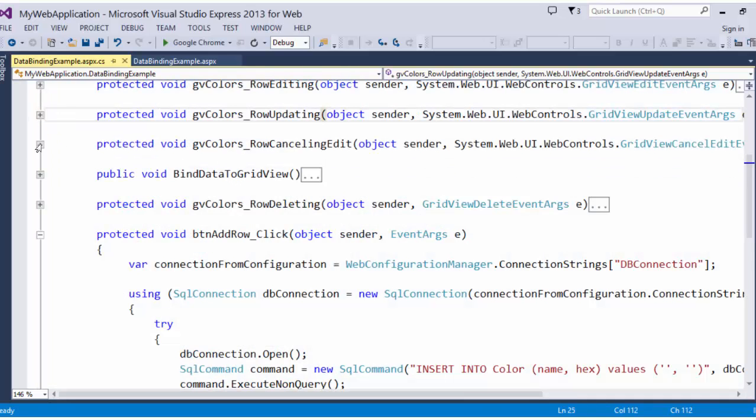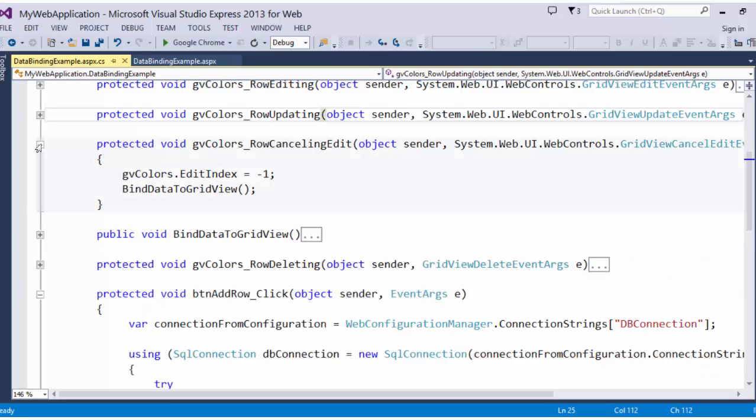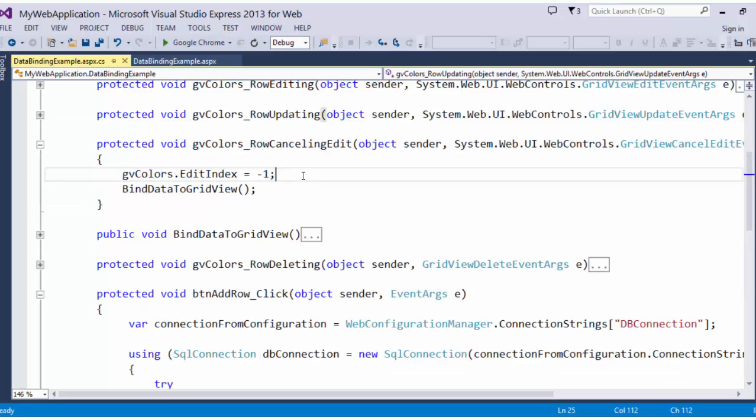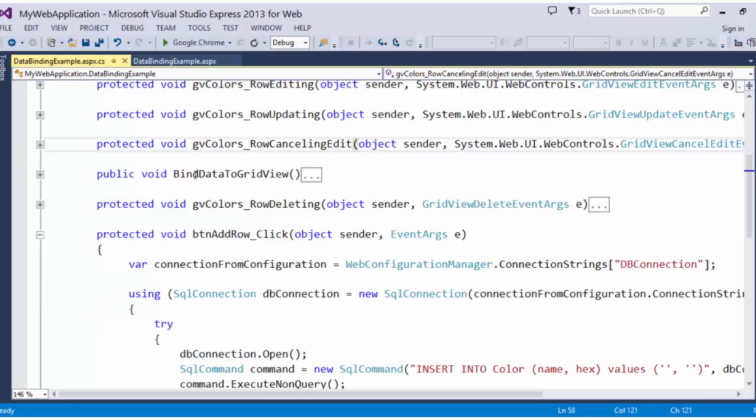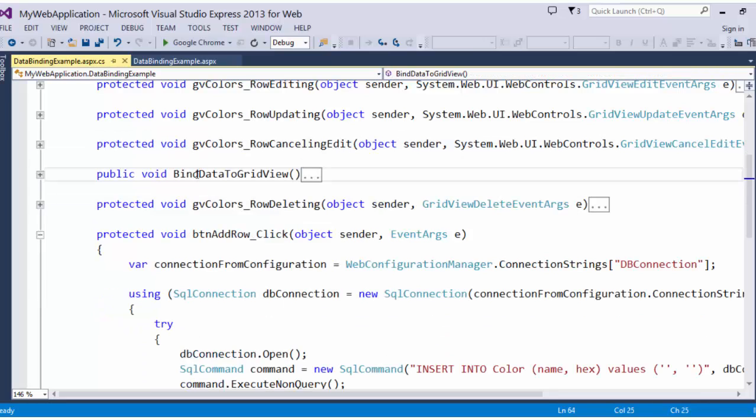Now let's look at the canceling edit method. That is pretty simple as well. We're just setting that edit index to negative 1, and we are going to bind that data to the grid view again. We already looked at that method.